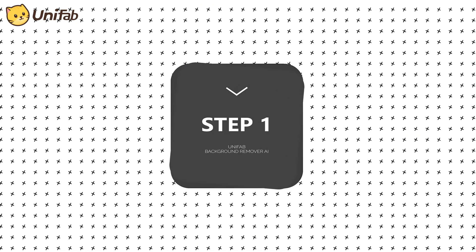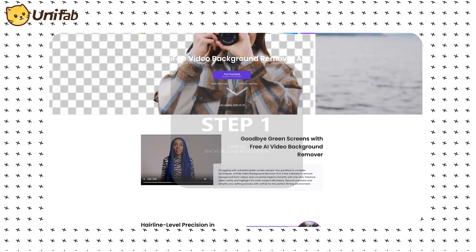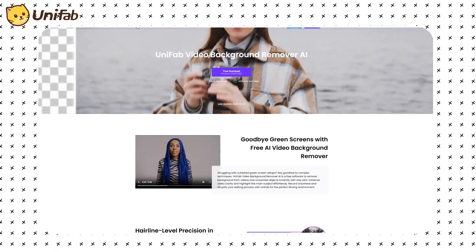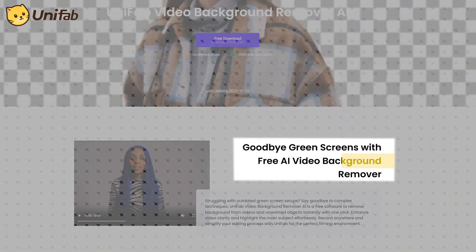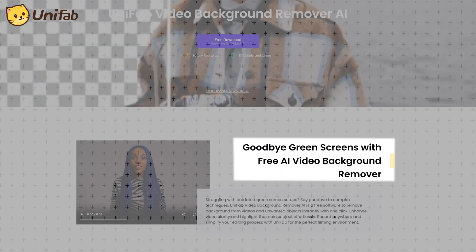The operation method is divided into two steps. First, use the Unifab Background Remover AI function, which is a completely free AI function.